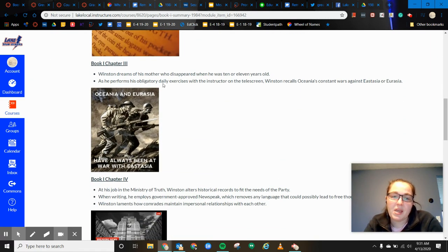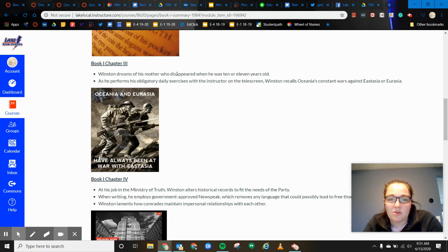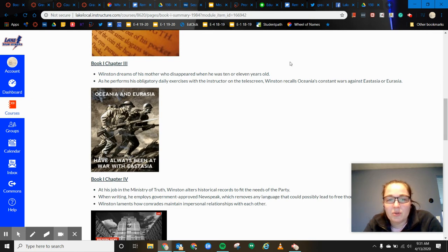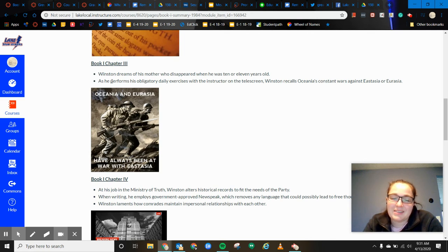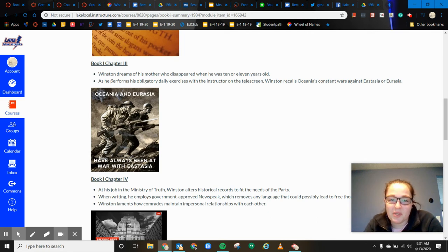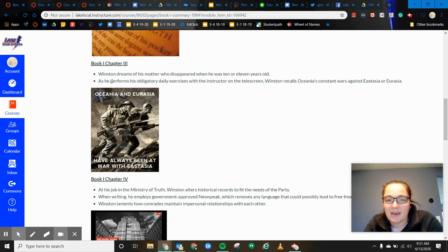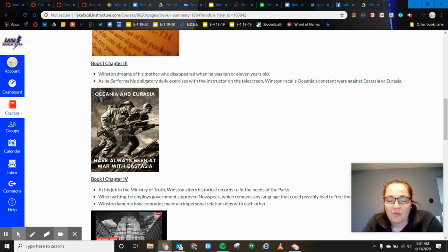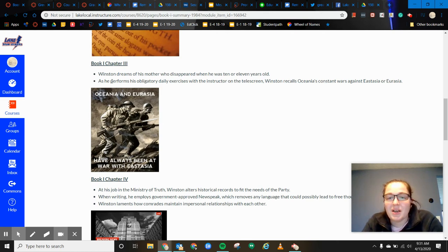So then in chapter three, Winston dreams of his mother, who kind of disappears when he's about 10 or 11 years old. And as this is kind of an interesting and funny scene, as he's performing these obligatory daily exercises, the instructor actually like yells at Winston on the screen that he's not touching his toes and doing the exercises correctly.